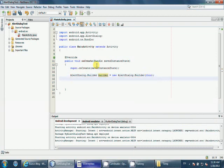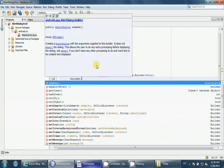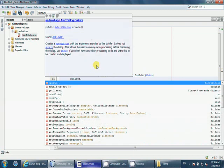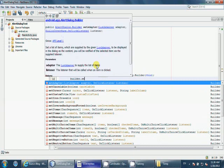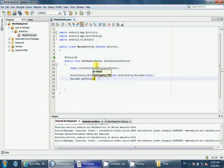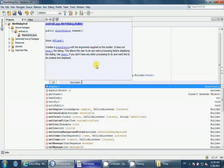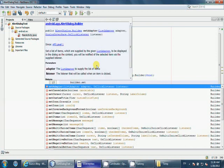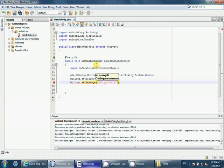I'm using this builder to create some message. You can set a title if you want, let's say warning. And again, builder.setMessage, are you sure?